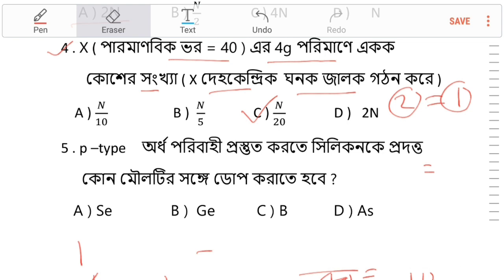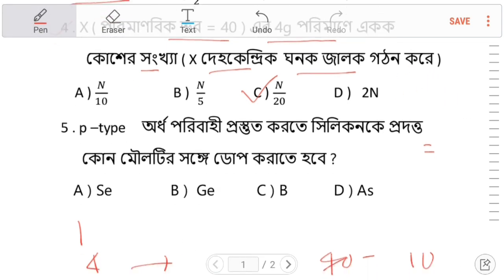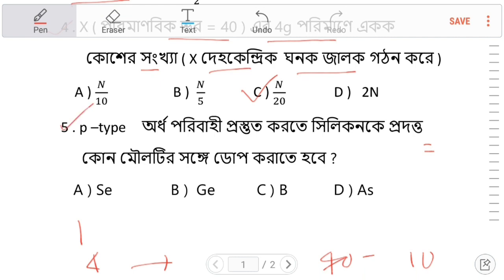The next question is question number 5, which is very important. If you look at P-type, what is it? You will see the difference between P-type and N-type. You are going to see that difference between P-type and N-type.